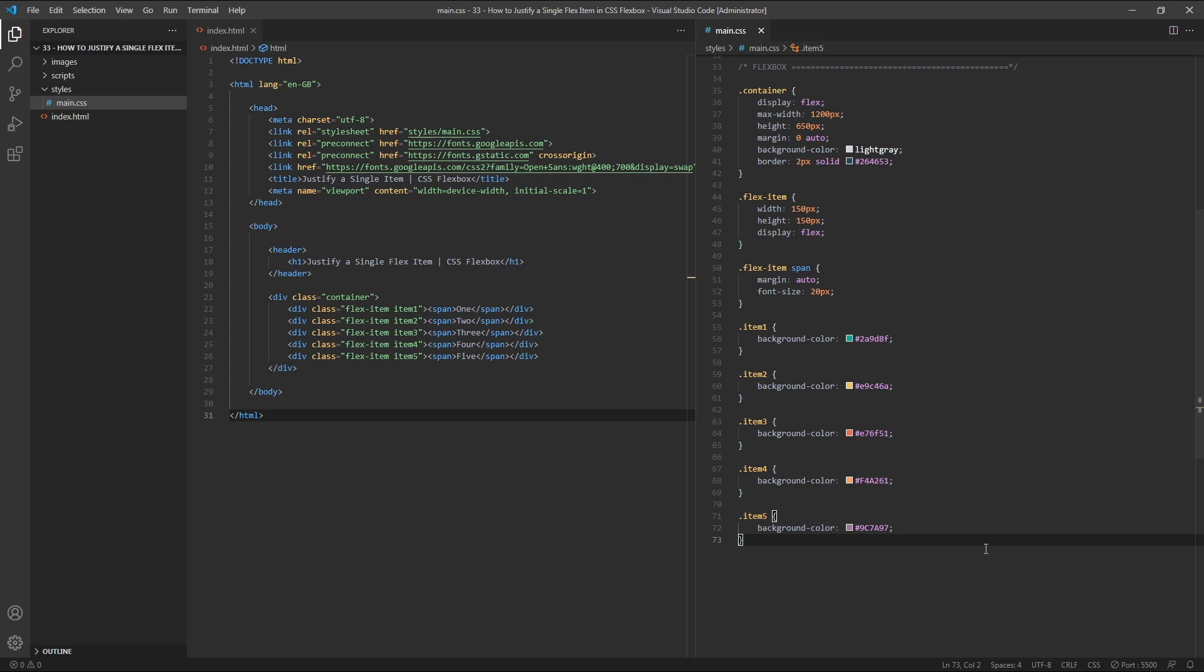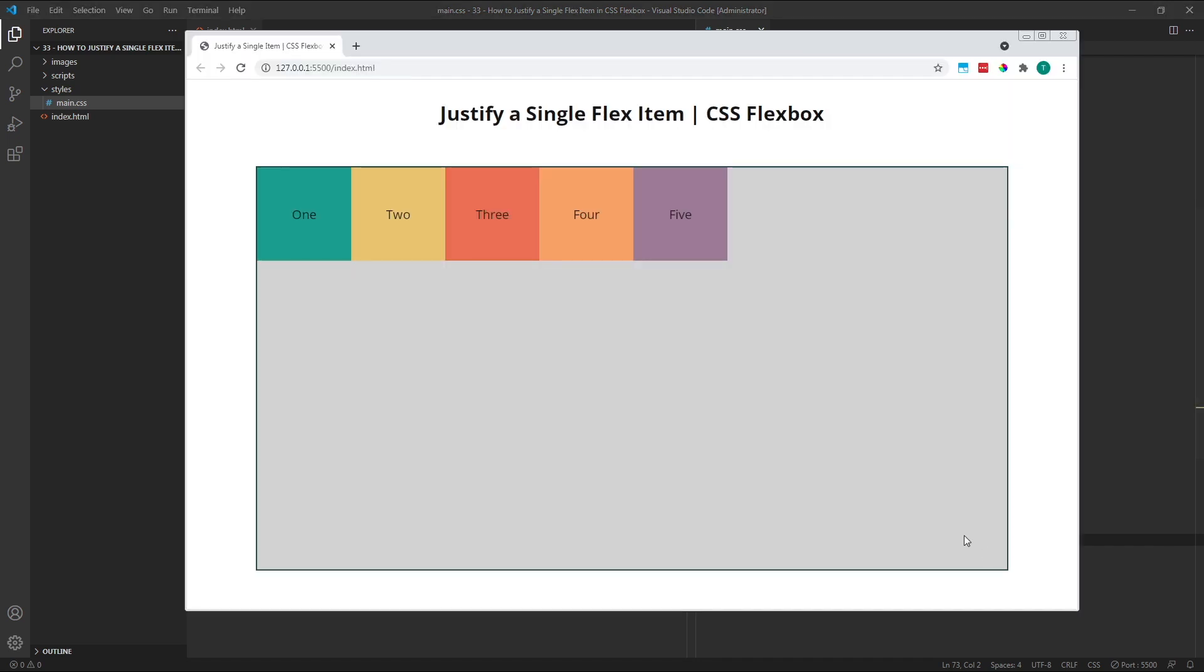For this example, I've set up a simple flex container and created five child flex items inside it, each with a width and height of 150 pixels.